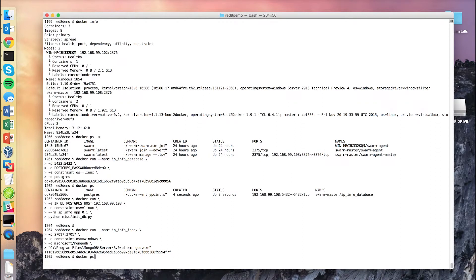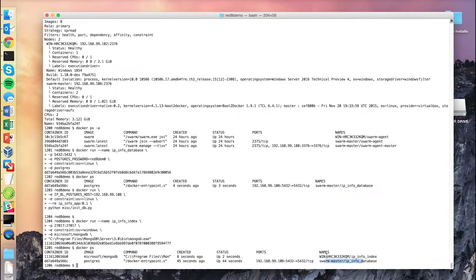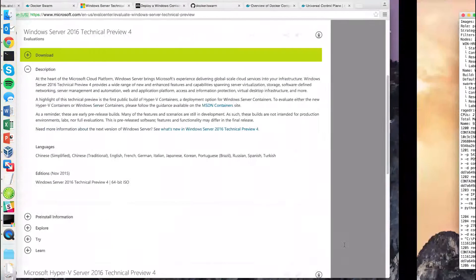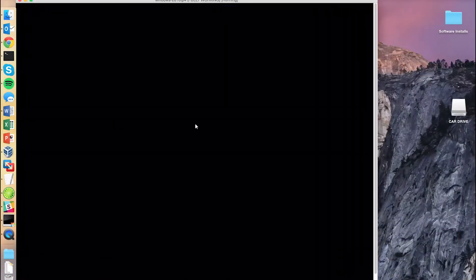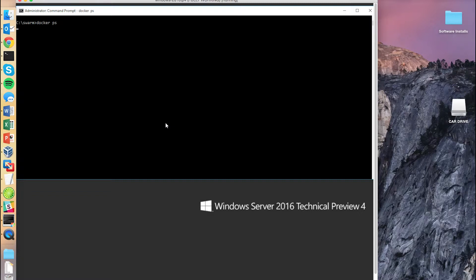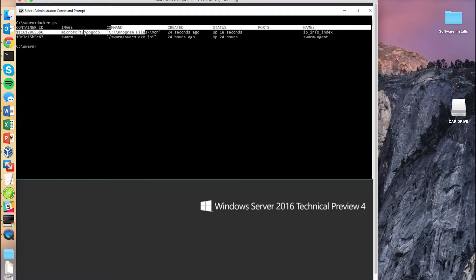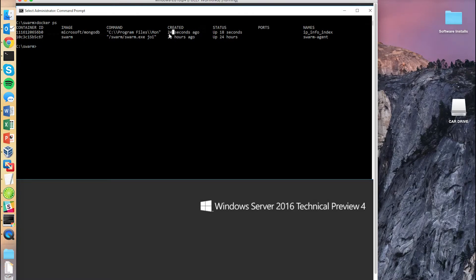That's going to take just a second to spin up. And then if we do a Docker PS, we can see that now our Postgres instance is running on our Linux machine, and our Mongo instance is running on our Windows machine. Now let's hop over to our Windows server, and we can see again here that our MongoDB instance was started 24 seconds ago on our Windows machine.